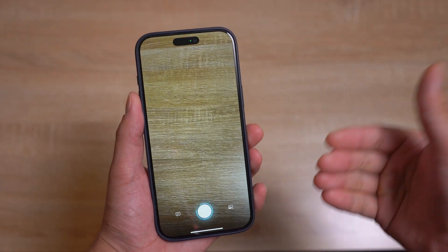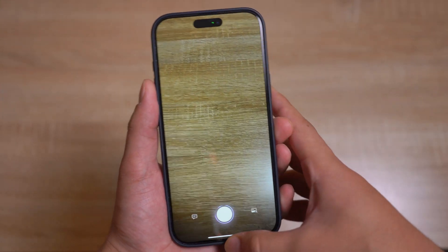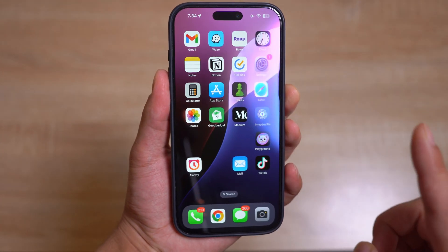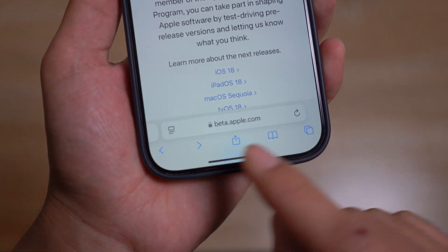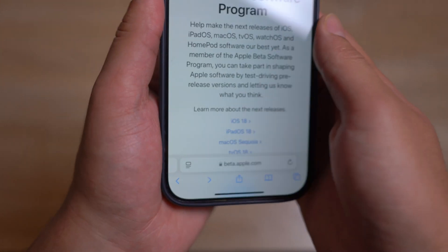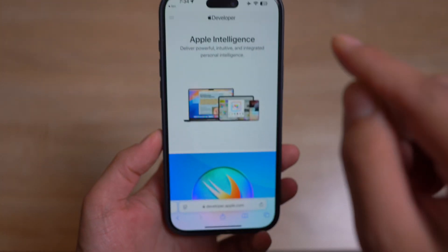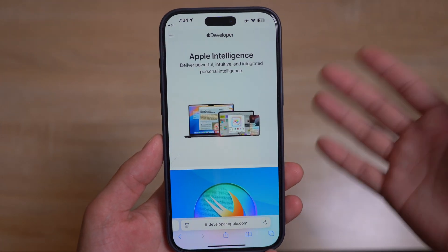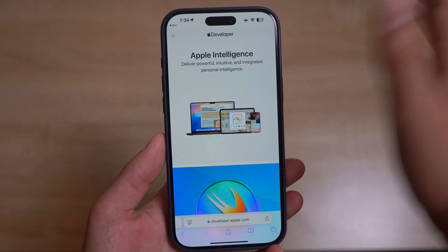First, you need to be part of the developer beta program that Apple offers — not just the public beta, but the actual developer program. To do that, open Safari and go to developer.apple.com, not beta.apple.com. Sign in with your Apple ID and enroll in the developer program, which is pretty straightforward. You just have to agree to some terms and conditions and you'll be all set.